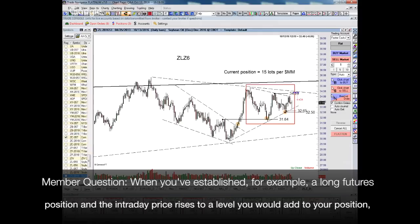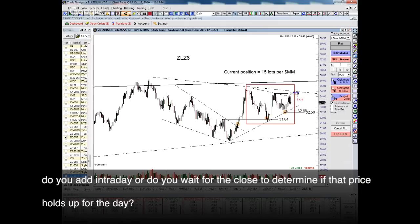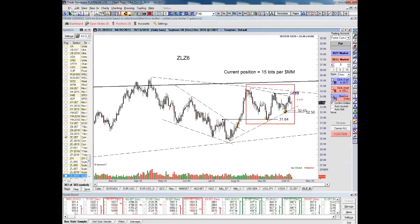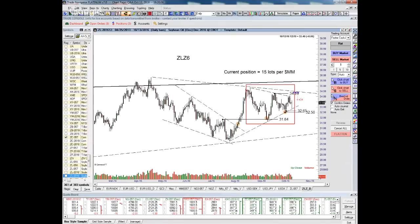When you establish, for example, a long futures position and intraday price rises to a level where you would add to your position, do you add intraday or wait for the close? I wait. Let's say I'm planning to put a position on — 10 contracts per million of some commodity. If it's a clearly drawn boundary, I'll put on half intraday and then wait for the closing price before I put on the final half. There are some cases where I put on half during the day and the market fails, and it's not unusual for me to bail out on the close if there's enough damage done, even if it doesn't go back to where my initial protective stop was.